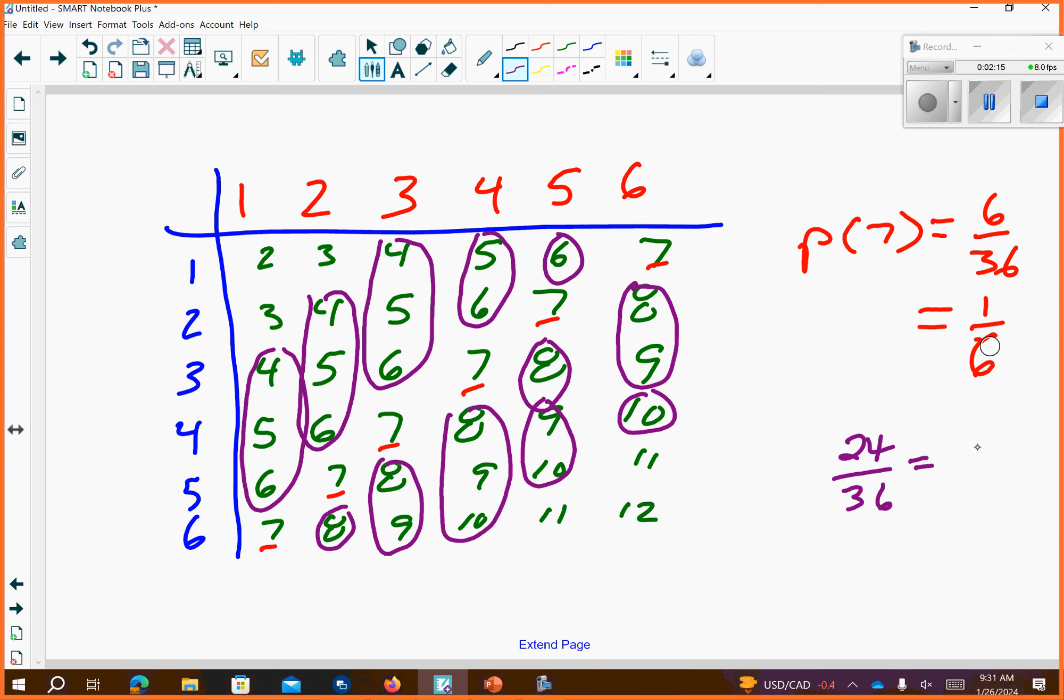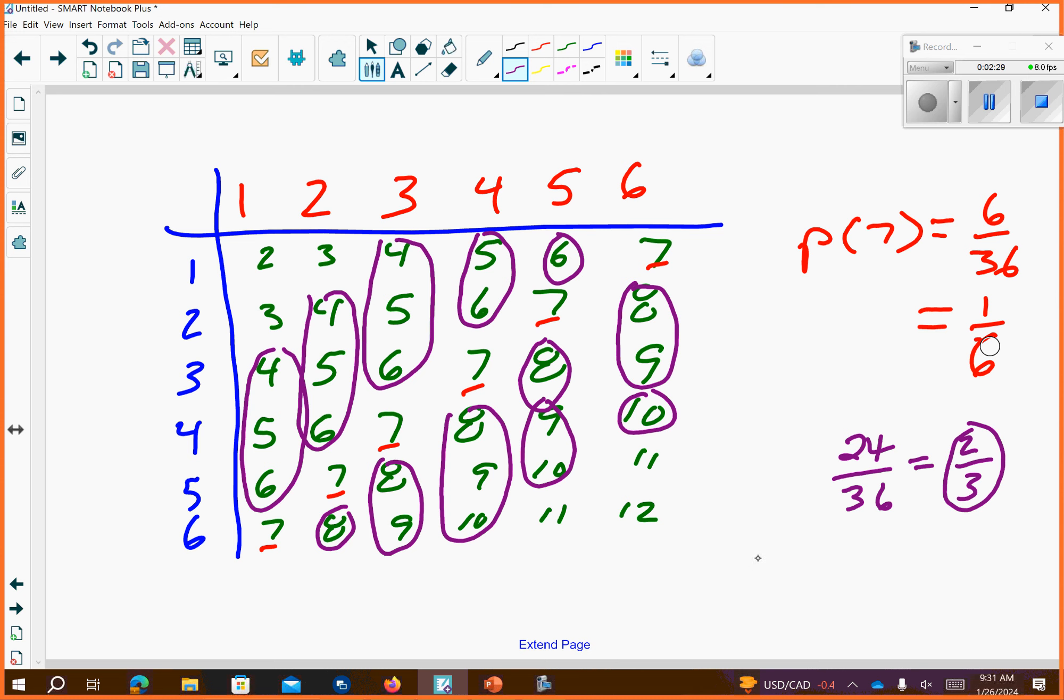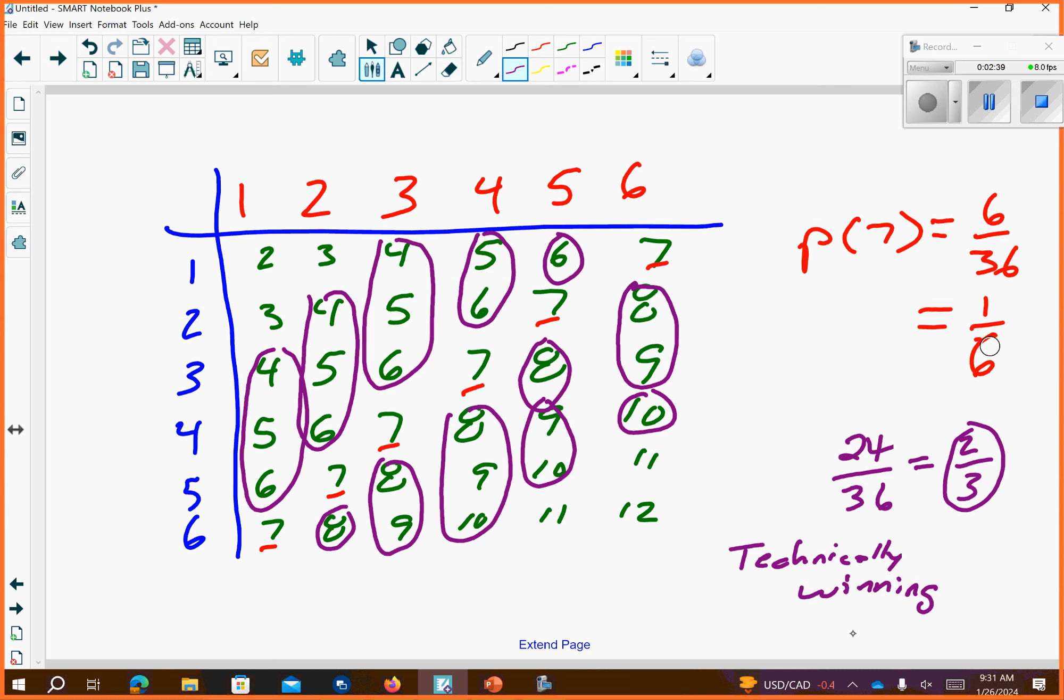12 goes in the top twice. You have a two-thirds chance that any of those numbers are going to happen. Those are technically going to be winning numbers in which this story is going to convey to you. Does everyone understand what I'm talking about when I say the game of craps?